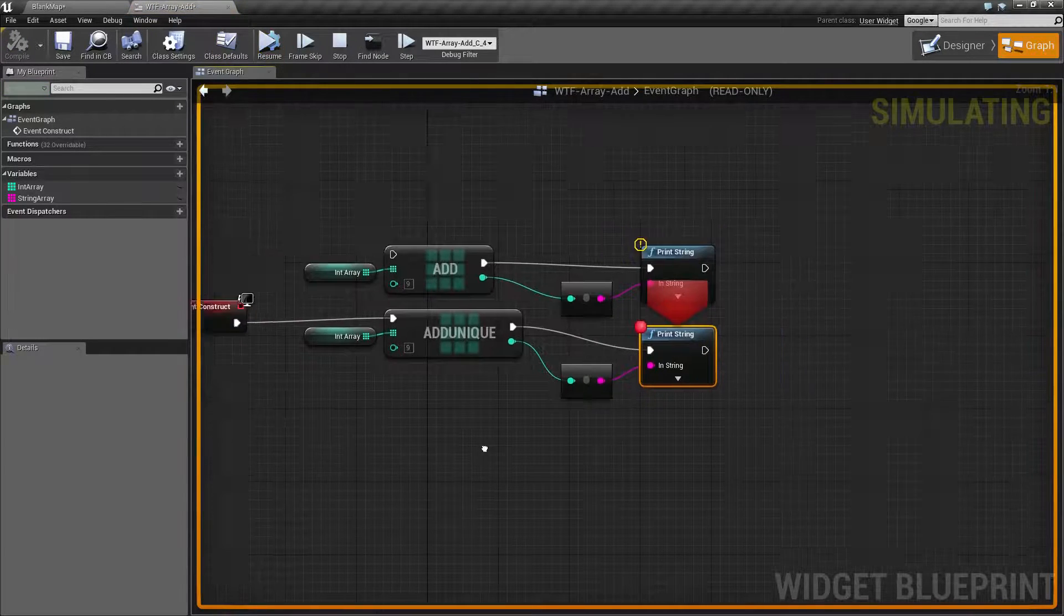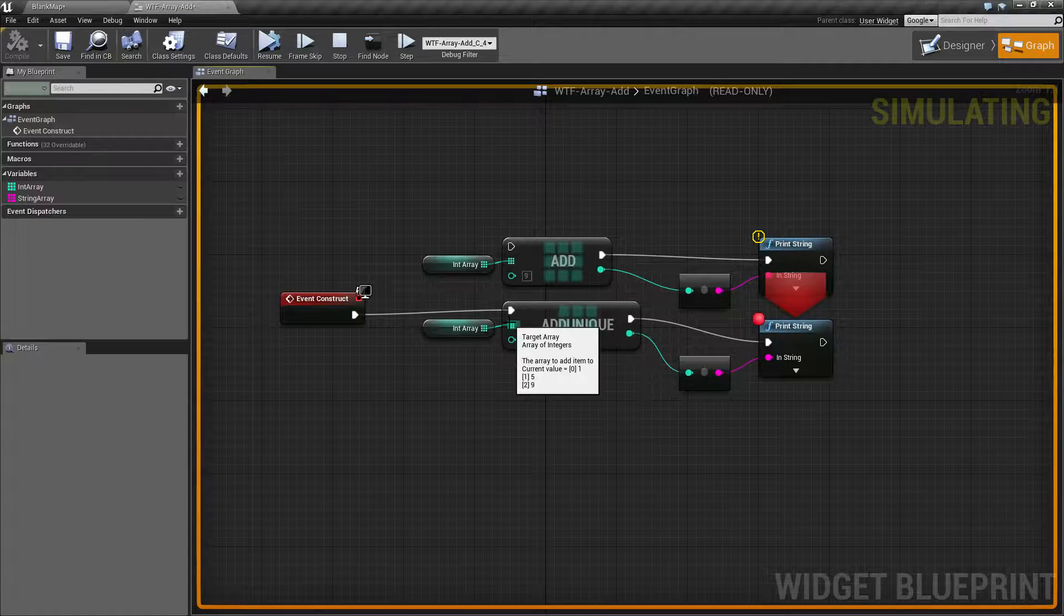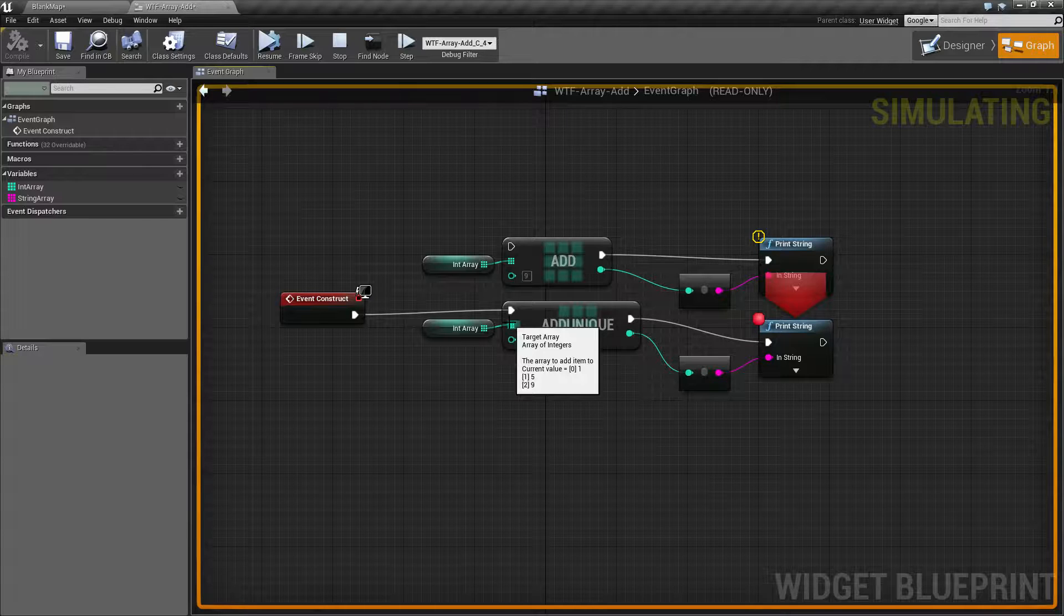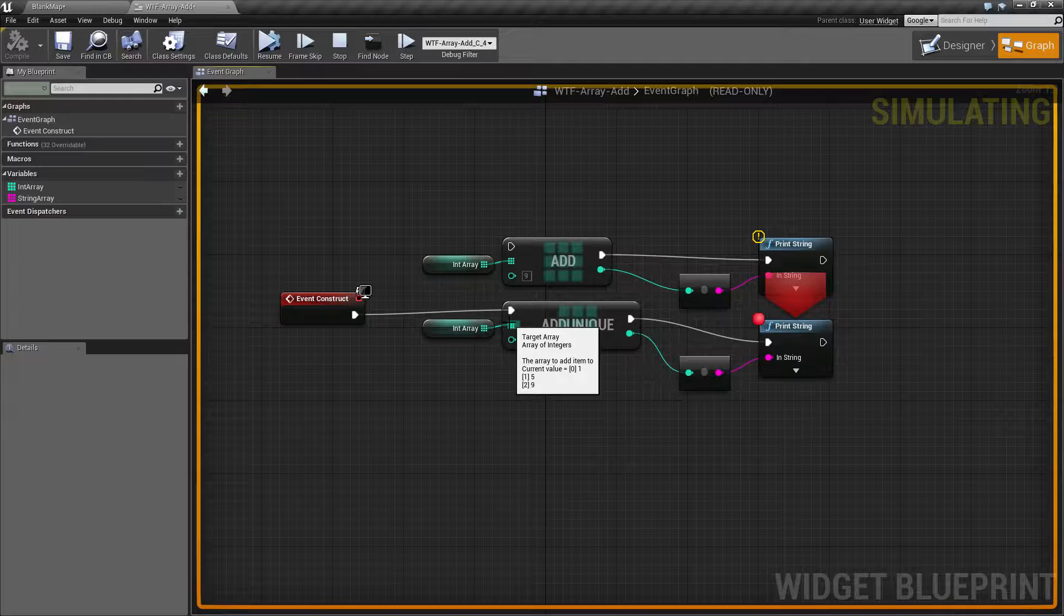Okay, so now we've stopped. Let's go and look at our array. We're actually gonna see it didn't change. We have 1, 5, and 9 for our values, and unlike the add node before, we don't have another version of the number 9. We don't have a duplicate entry.